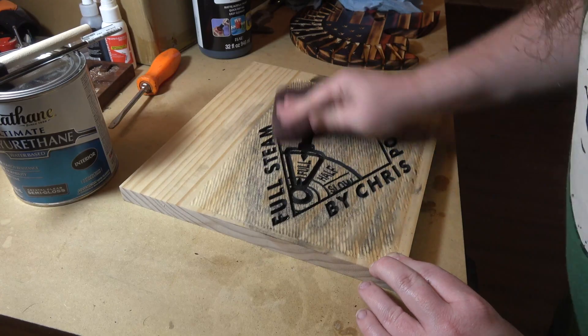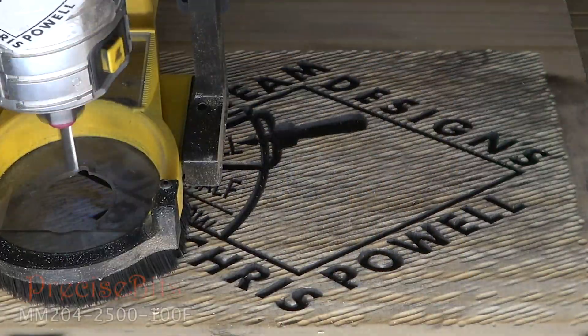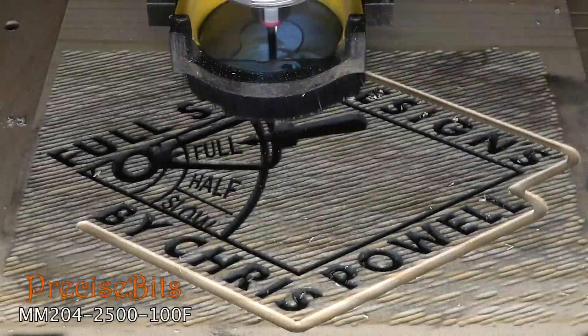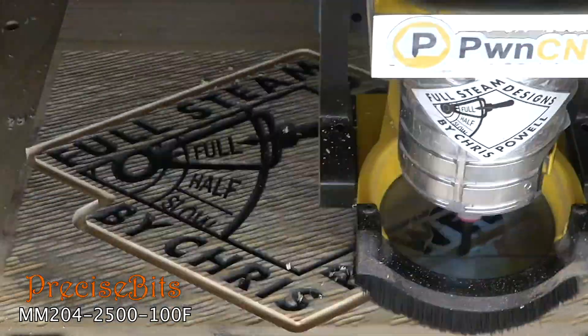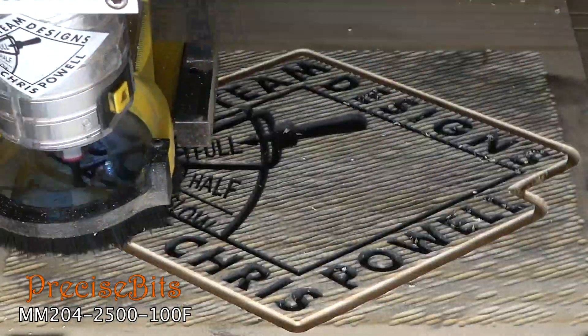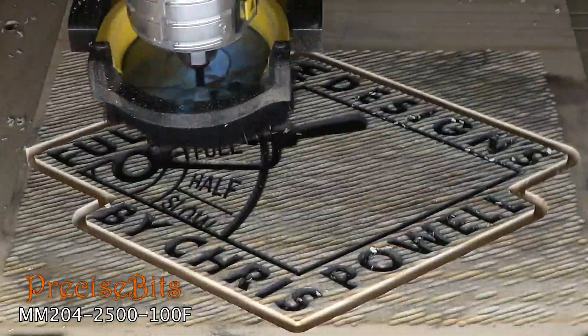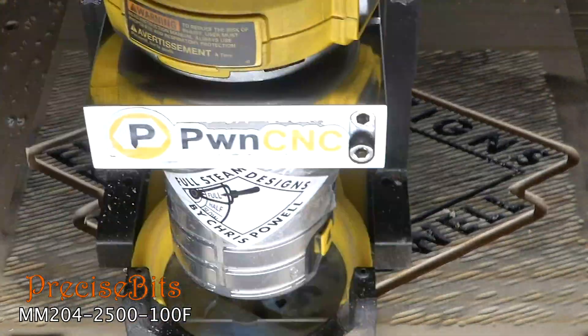And then I'm coming through with this quarter inch two flute fishtail end mill, and I'm running at 150 inches per minute here, just 0.1 depth per pass cut.